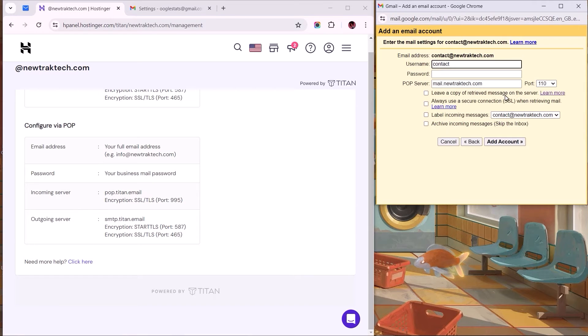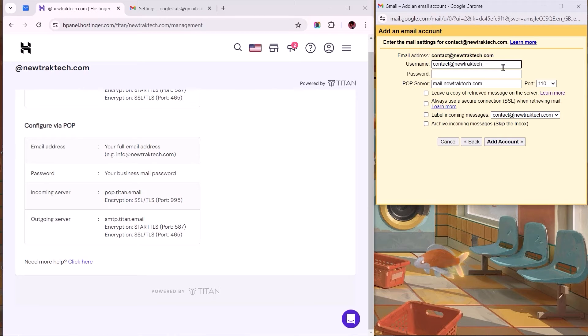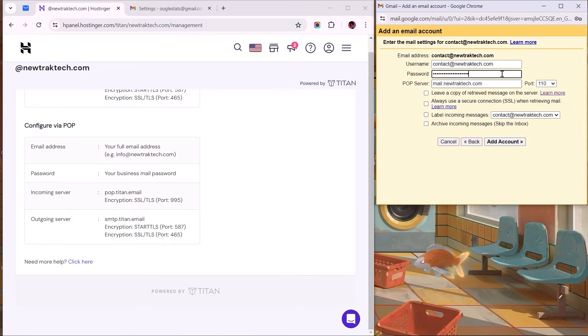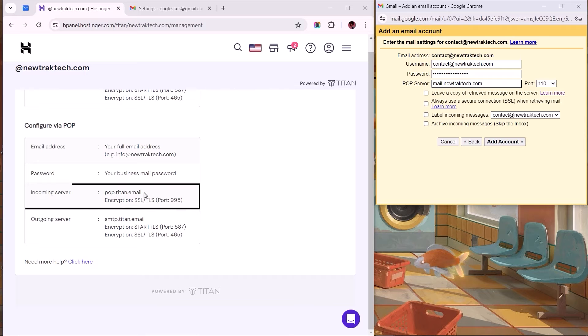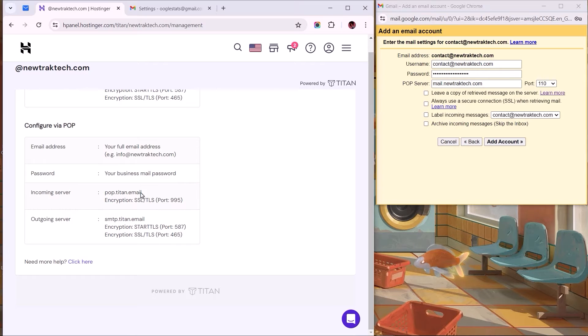which should bring us to this page to fill out these fields, starting with the username, which would be the business email address we have hosted with Hostinger. The password should be the same we used in creating the business mail. And as for the POP server, this needs to correspond with that of the incoming server. So let's copy and paste that here.